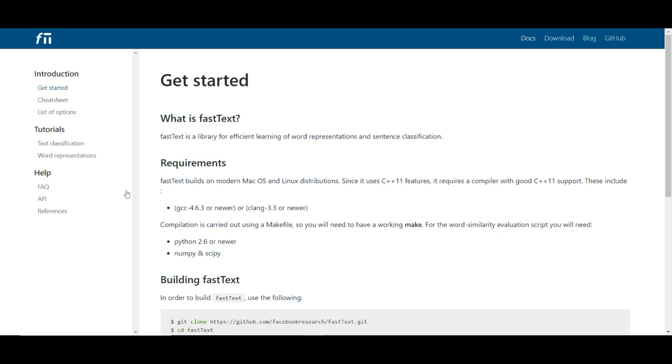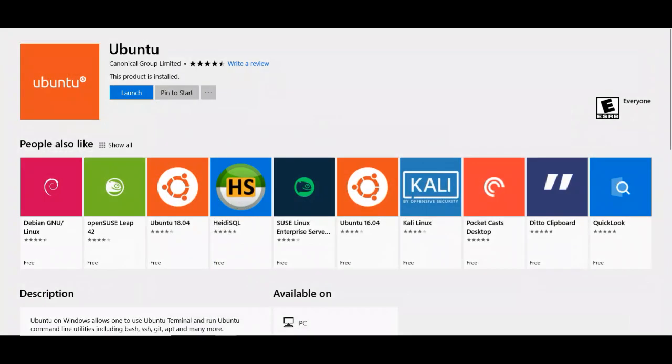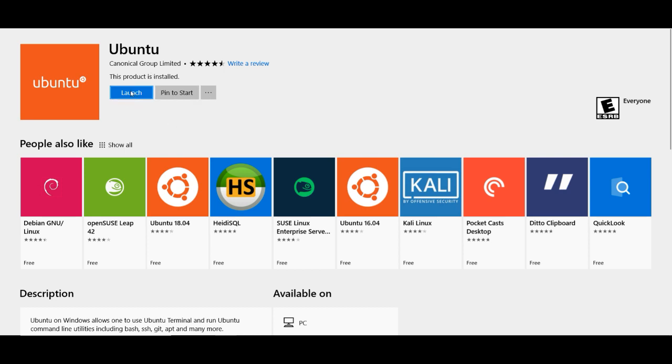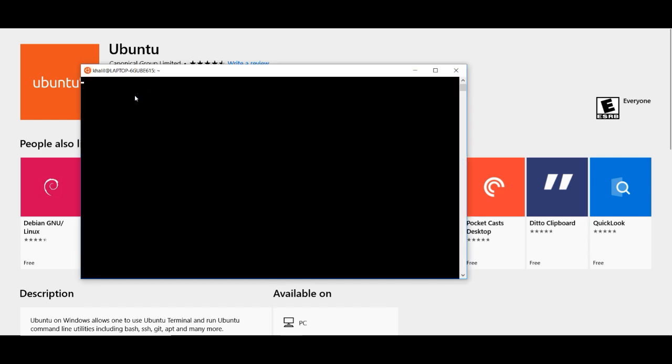So if you're not using Ubuntu, you need to download it. Go to the Microsoft Store and search for Ubuntu. You should find the app you need to download. In my case, I've already downloaded it, so I'll launch it.